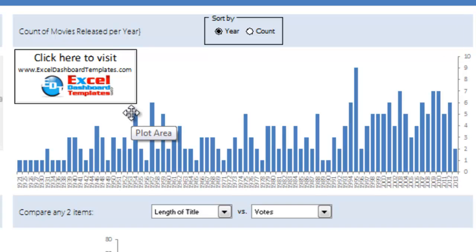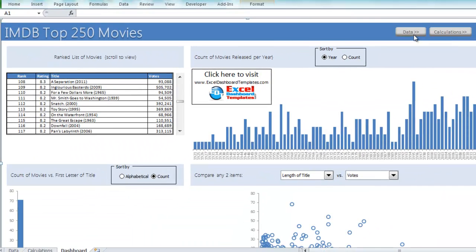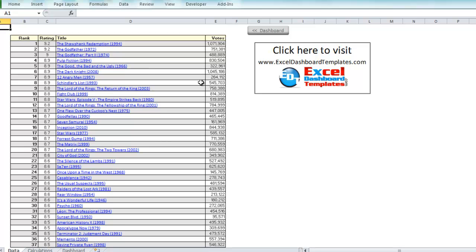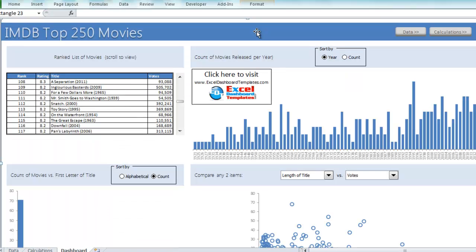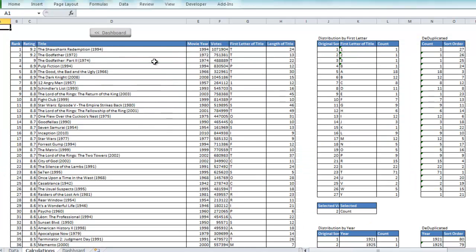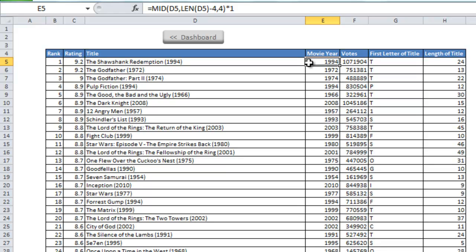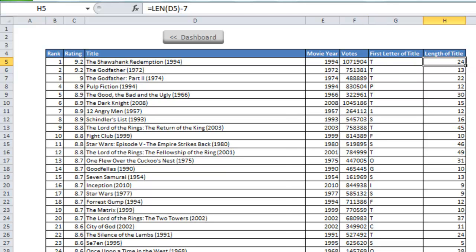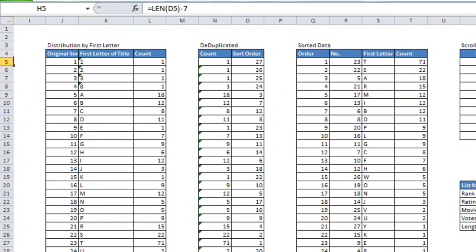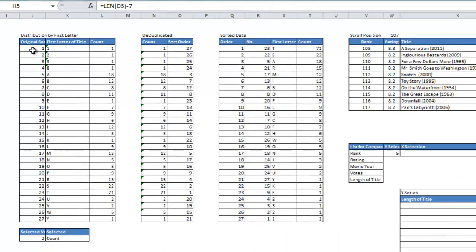Real cool dashboard, Peter — thank you very much for sharing this. Let's go ahead and click on the data button here. You can see this is where the original data was. He's got buttons where you can look at the calculations and the overall dashboards. What he did first is break up a lot of the data — the year is embedded in the title, so he created a function using MID and LENGTH to actually break out the year. He also has a function to find the first letter of the title and the overall length of the title.